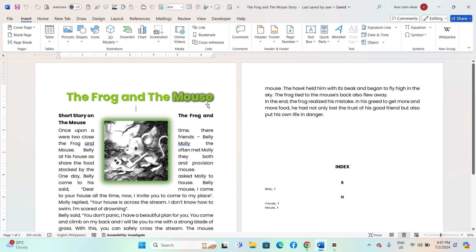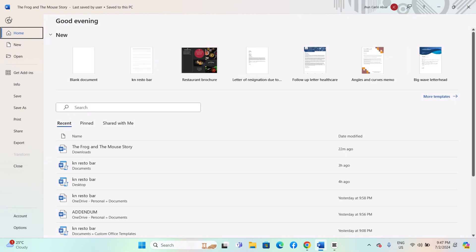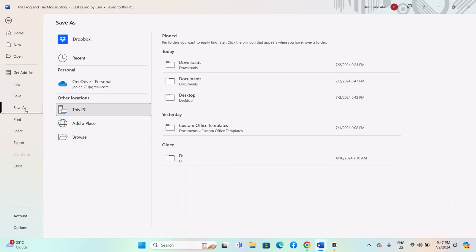Start Microsoft Word and open the document you want to save as plain text. Click on the File tab located in the upper left corner of the screen. In the File menu, select Save As.